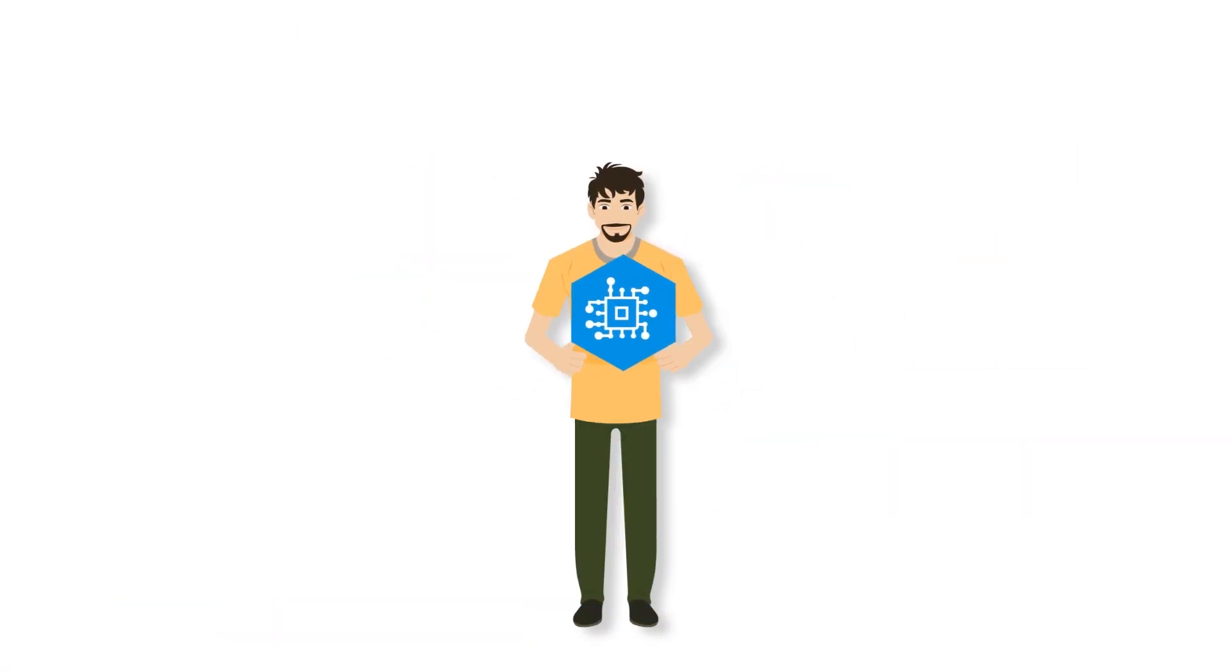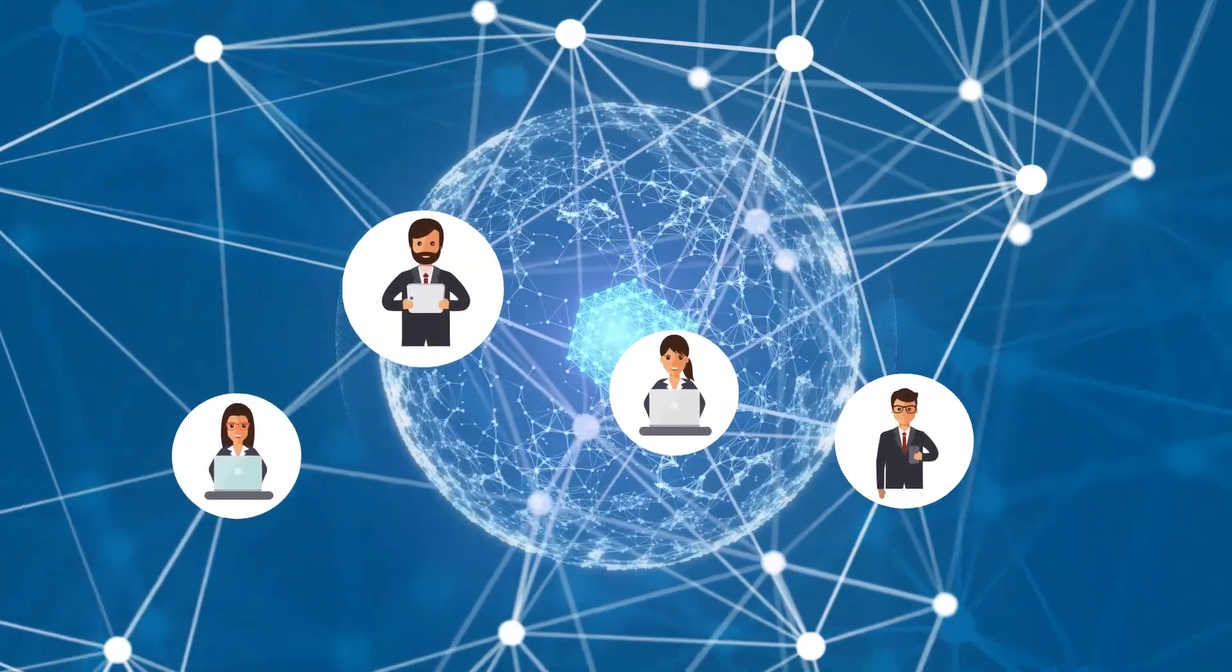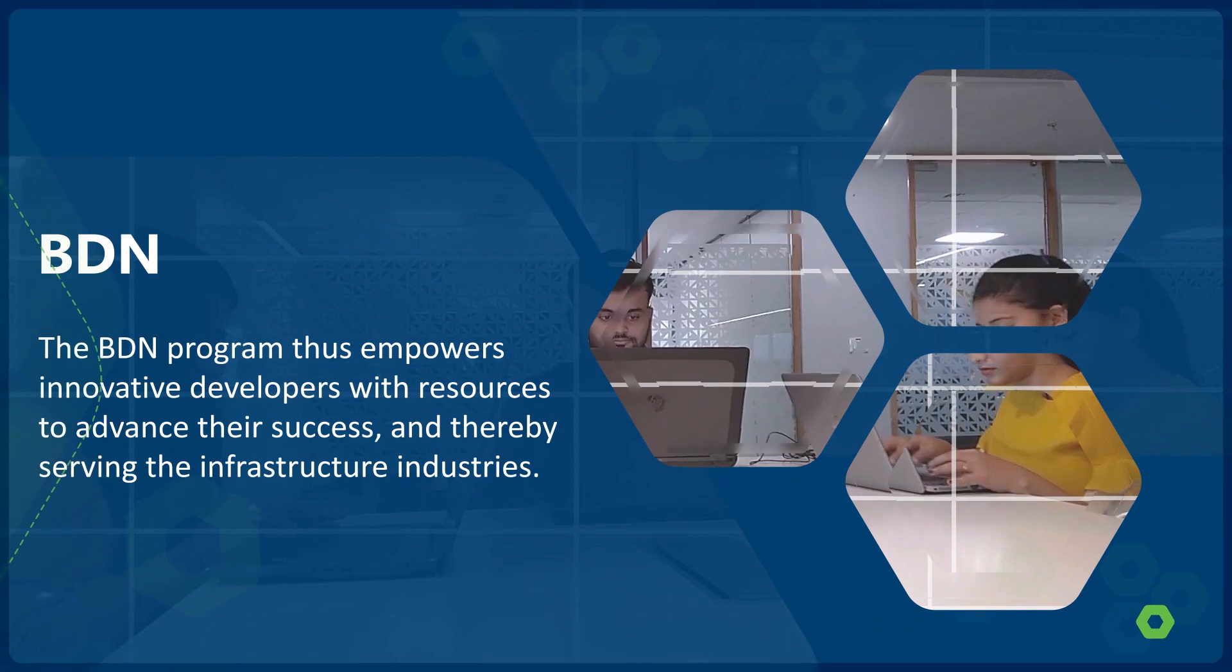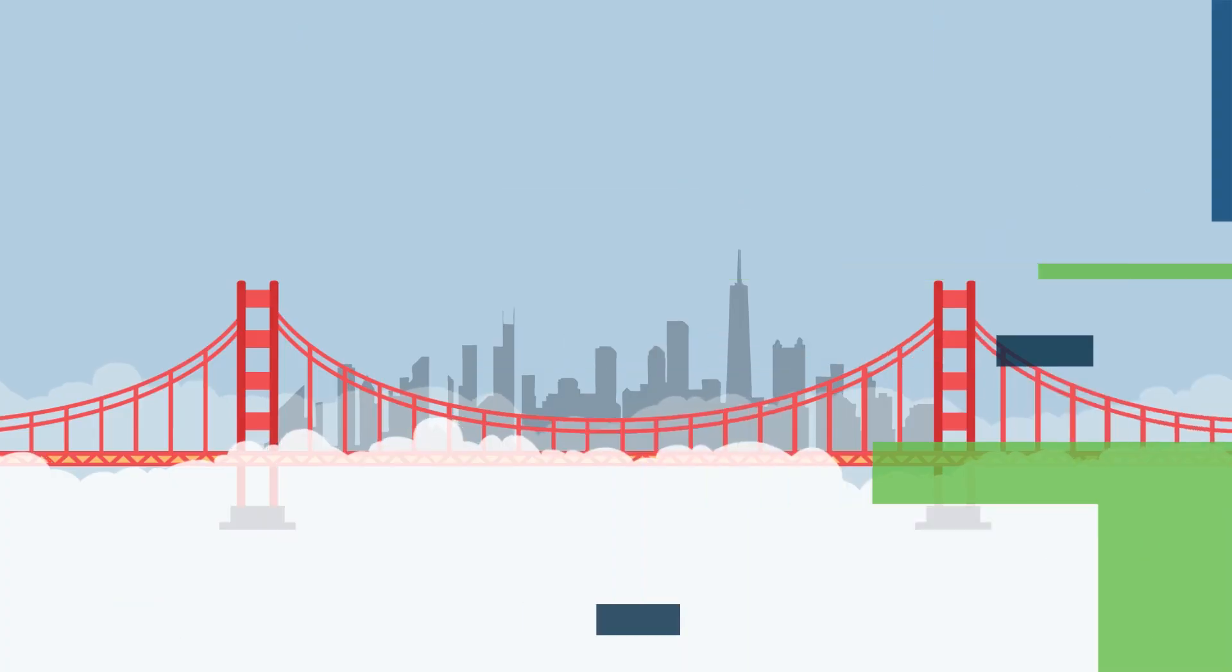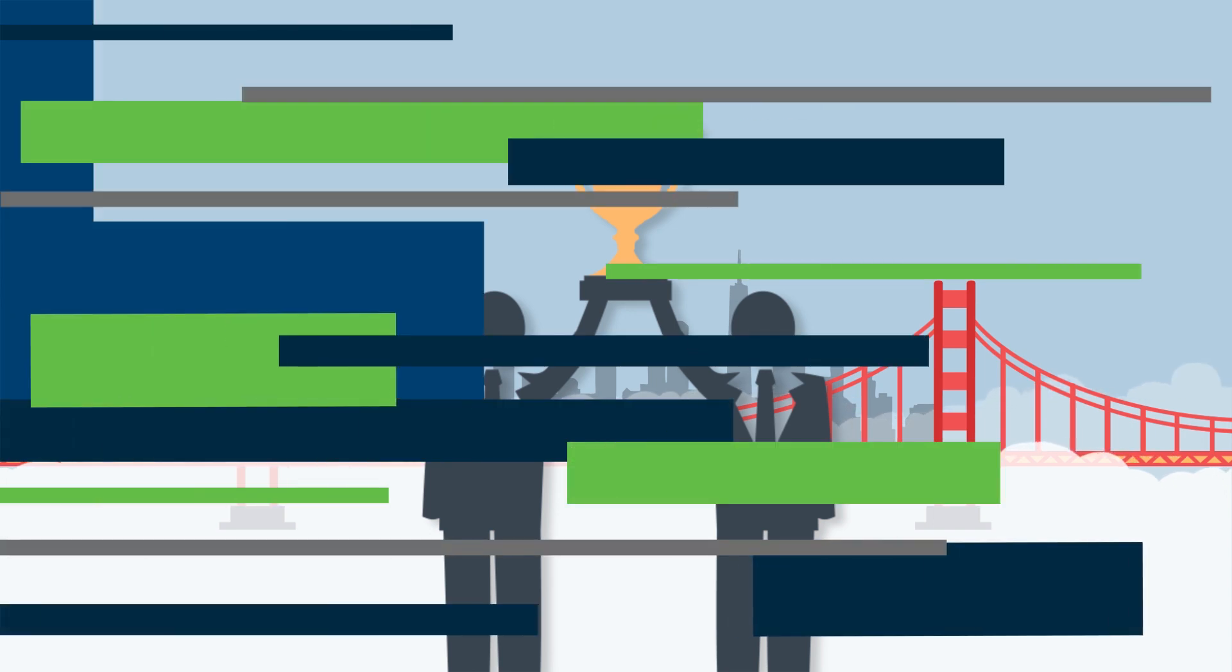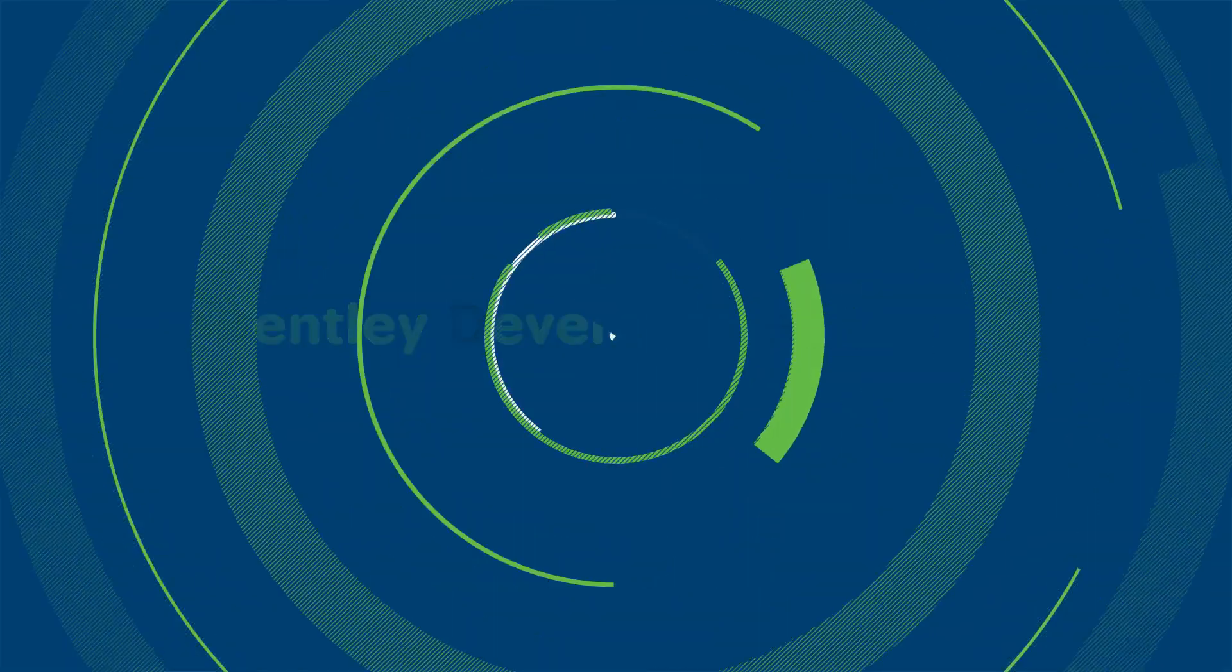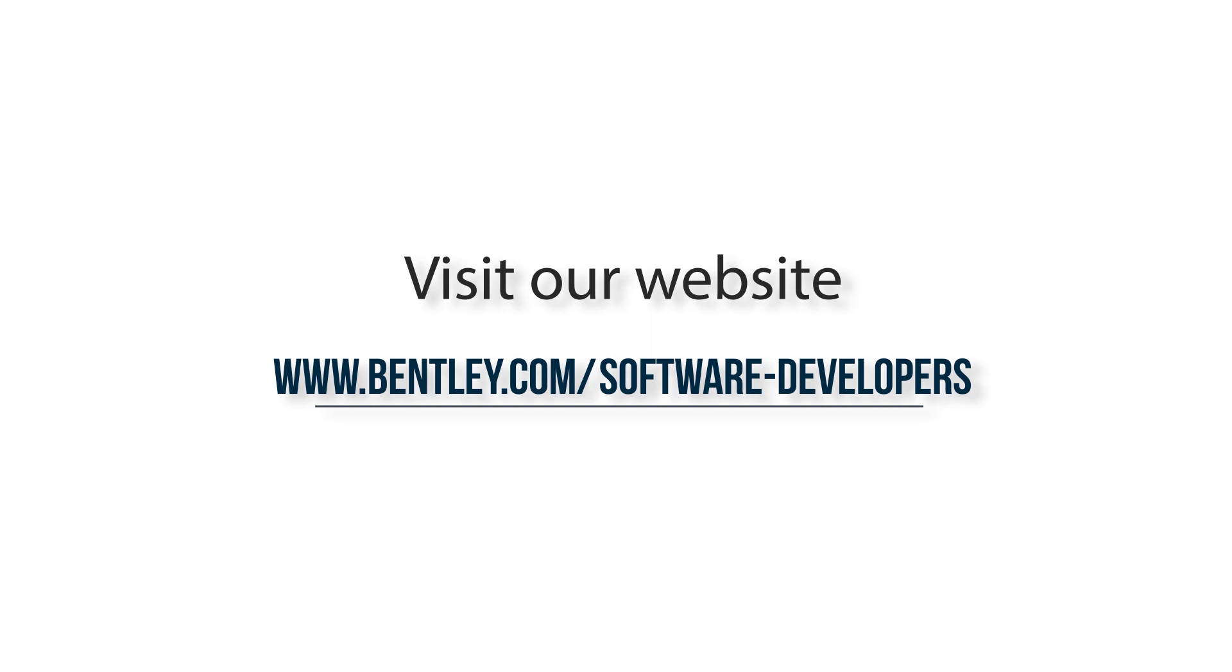The BDN program thus empowers innovative developers with resources to advance their success and thereby serving the infrastructure industries. To learn more about the Bentley Developer Network and to join us, visit us at www.bentley.com/software#developers.